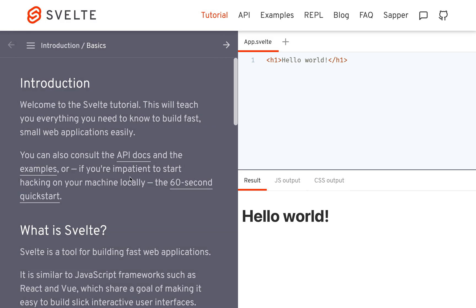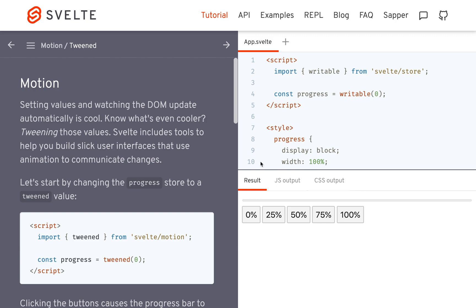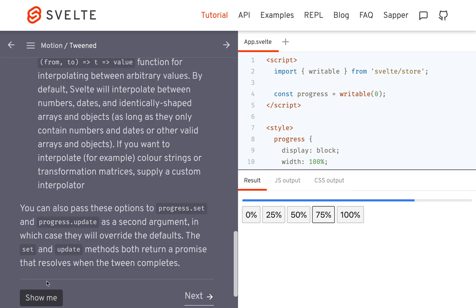Motion tweened. Yeah, they've got a cool example here.